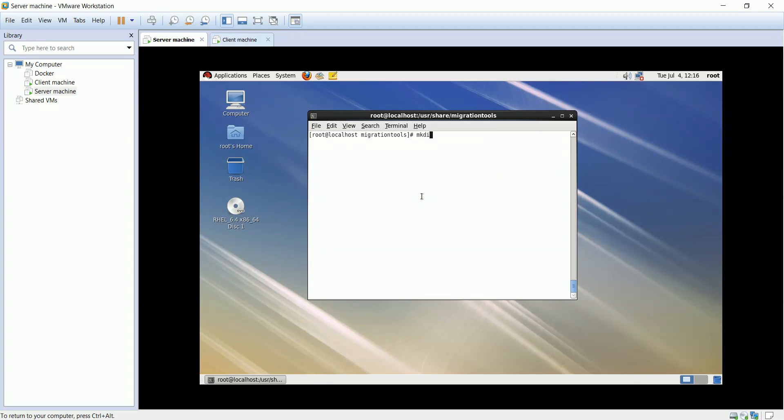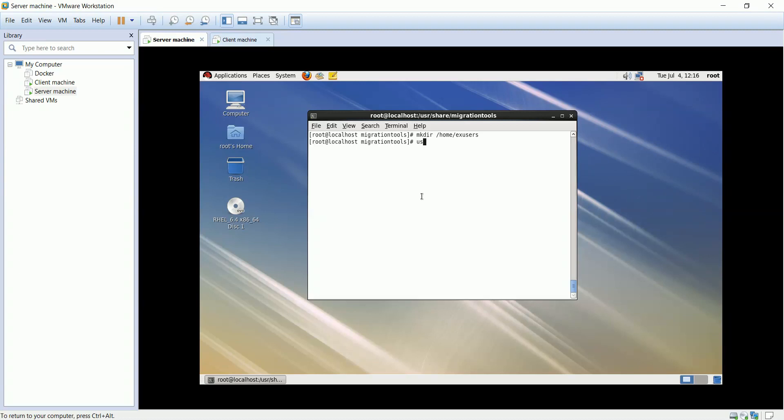I am going to create 3 users under X users directory. We'll specify the home directory for each user.